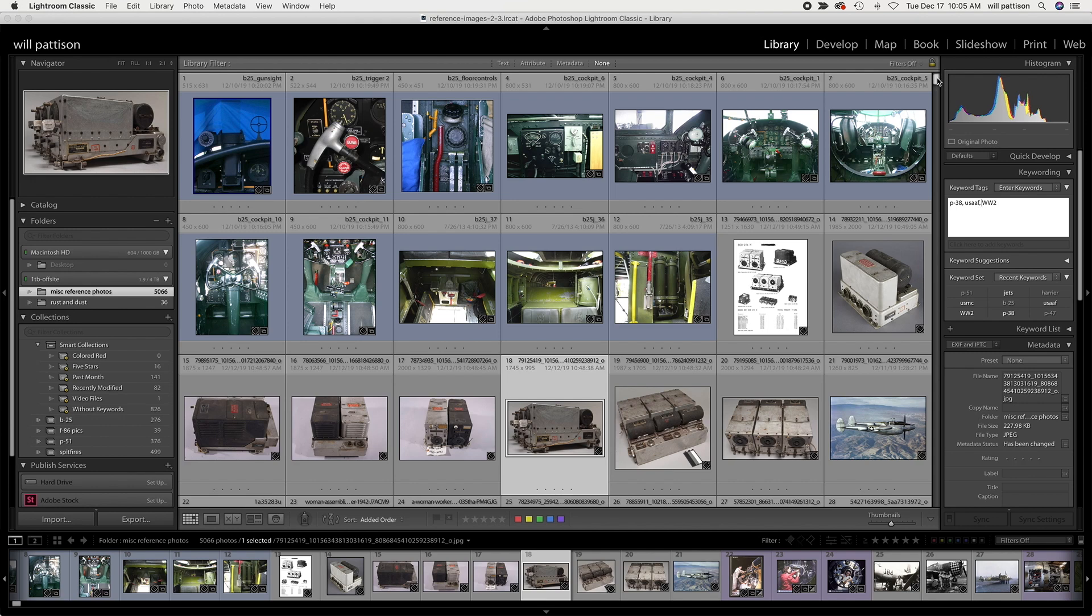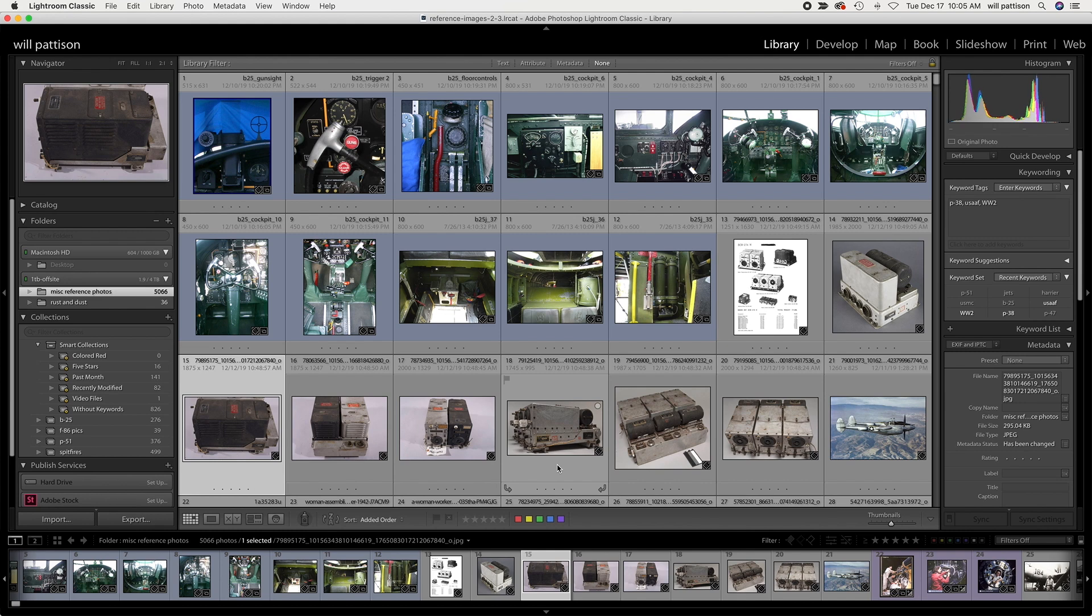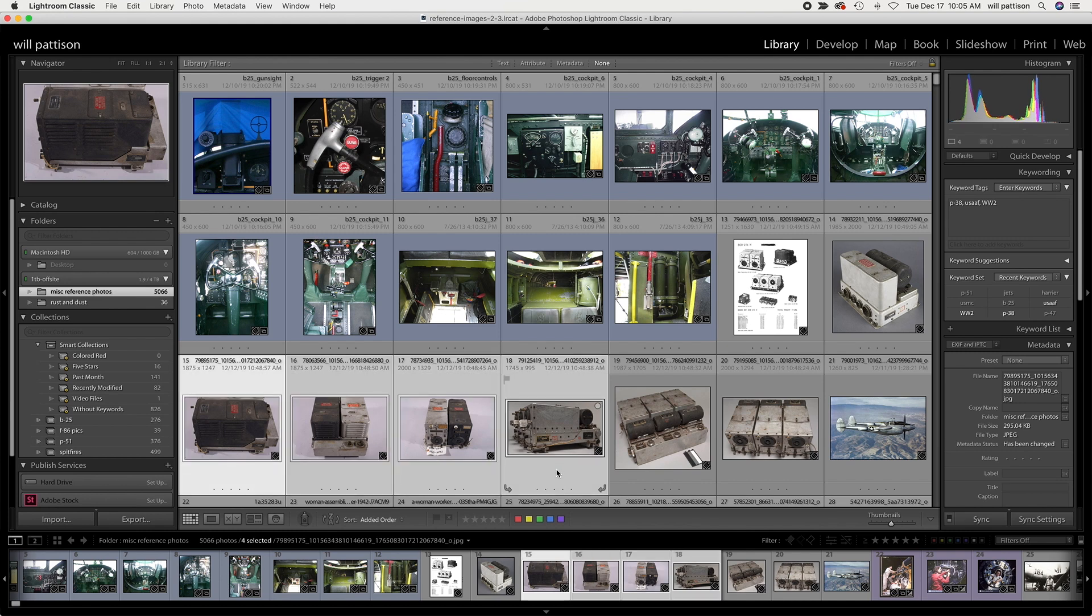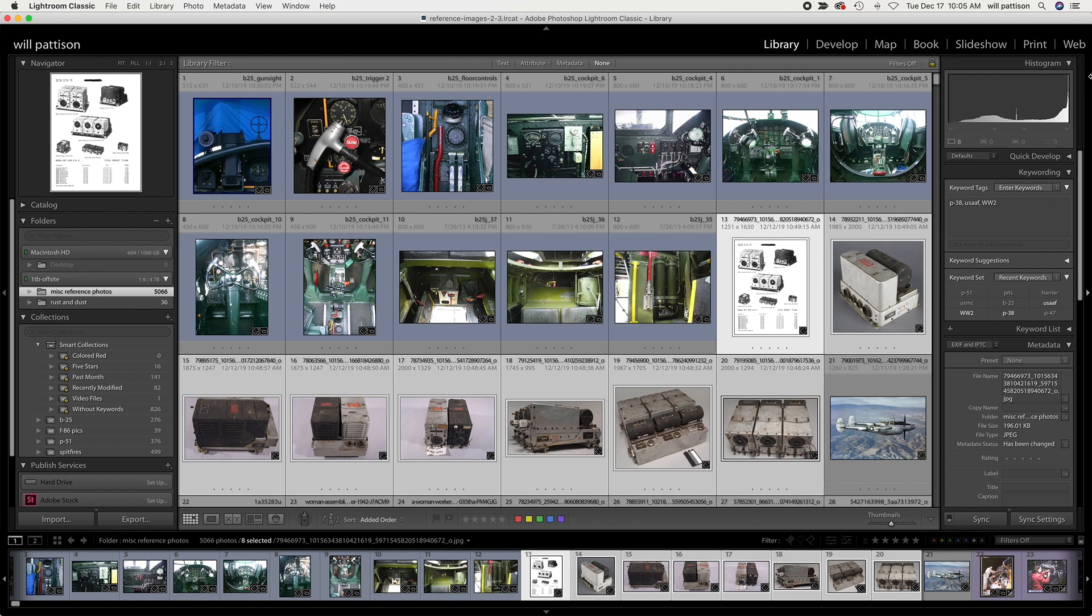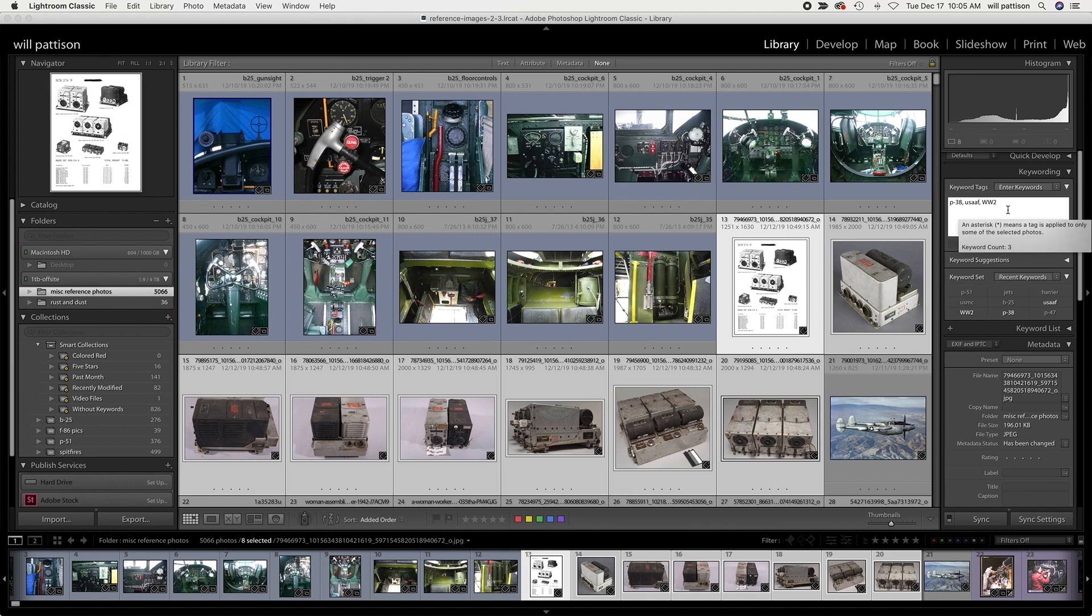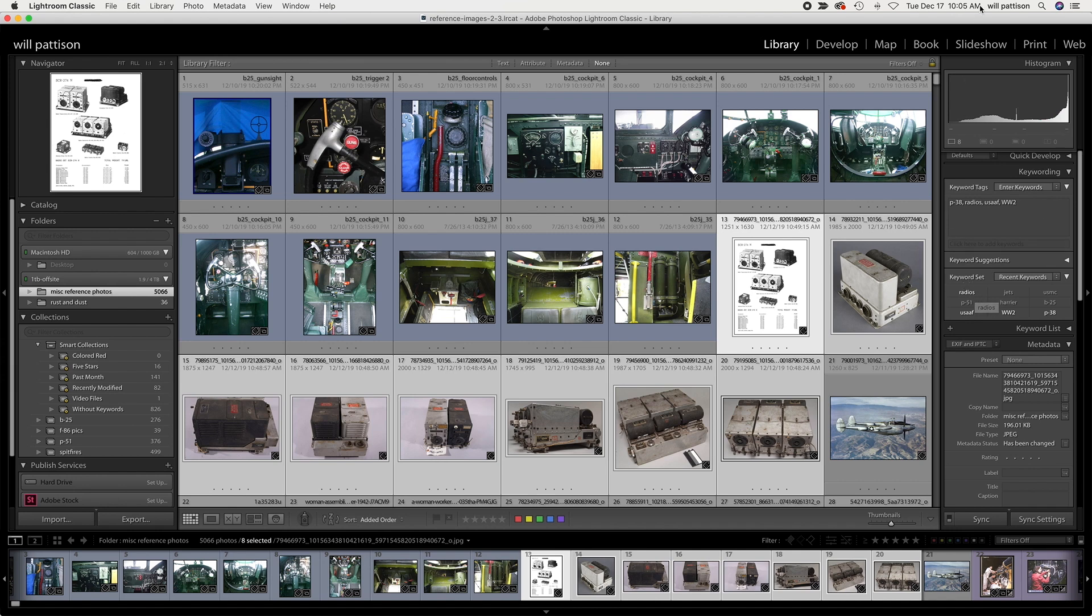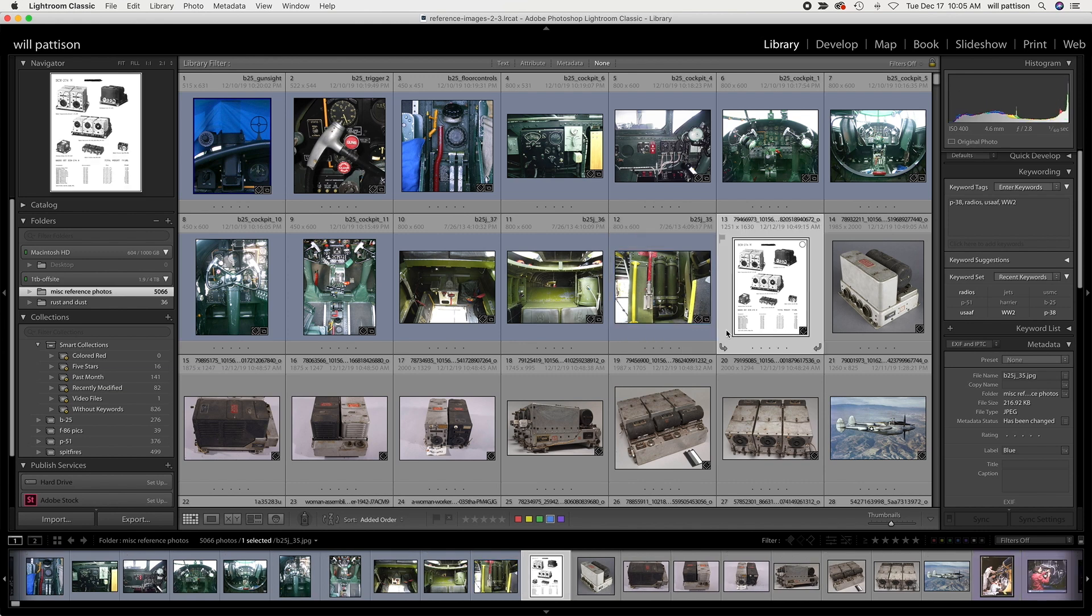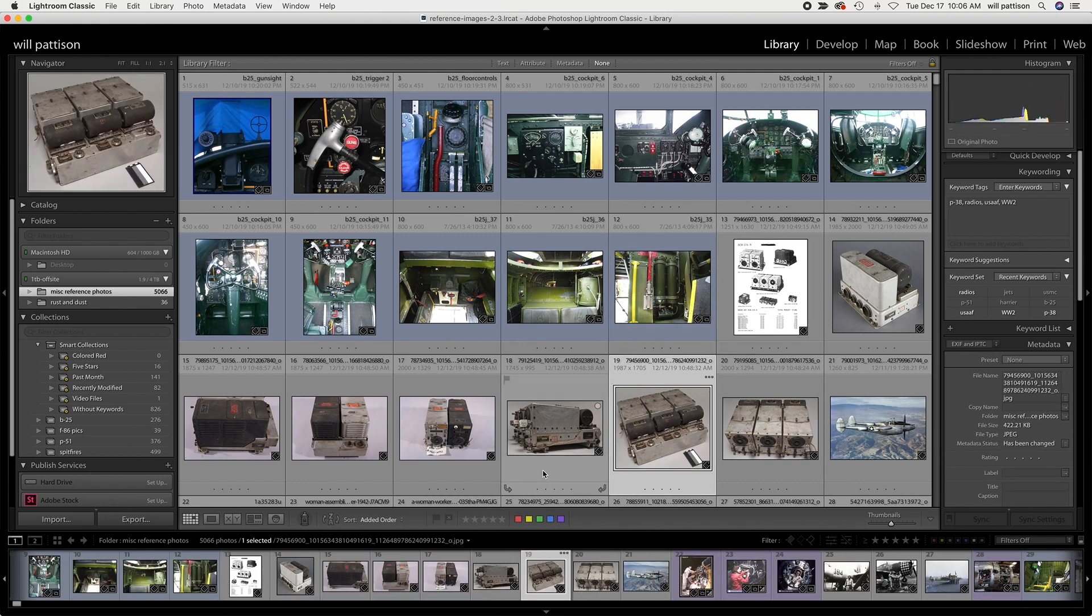That's one really quick and simple way to do a single image. You can also do that to multiple images. Let's select all of these and let's say that I want to add a new keyword and I want it to be radios. So I just type that in, hit enter, and that's now appeared down here in the list. Now all of these images that I had selected at once include the keyword radios.